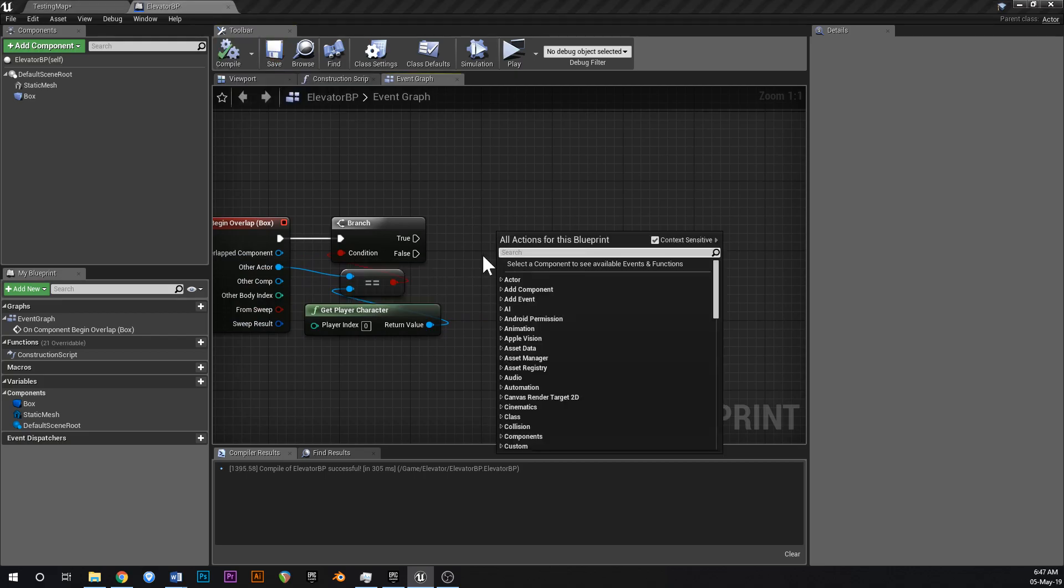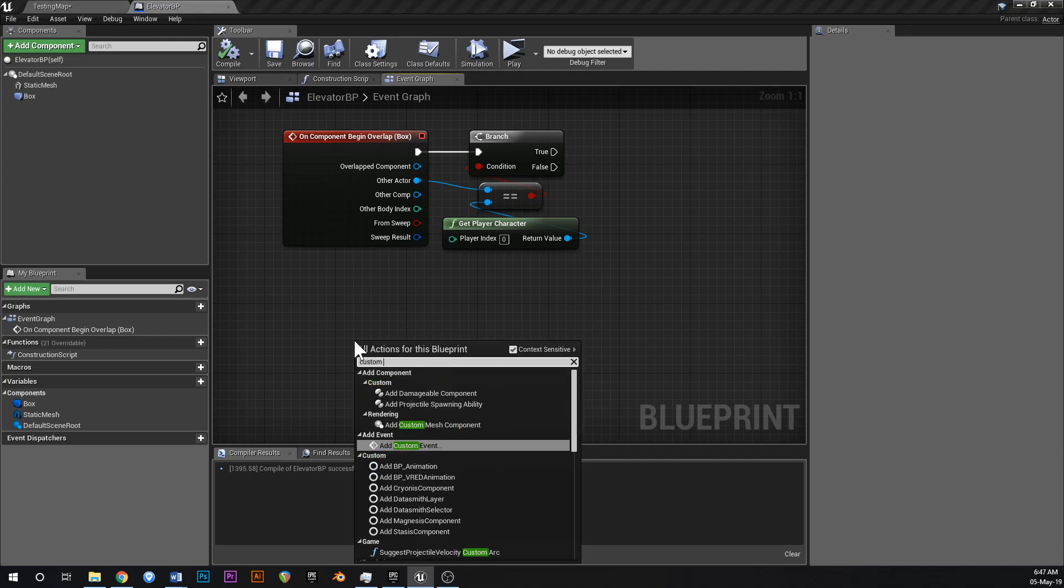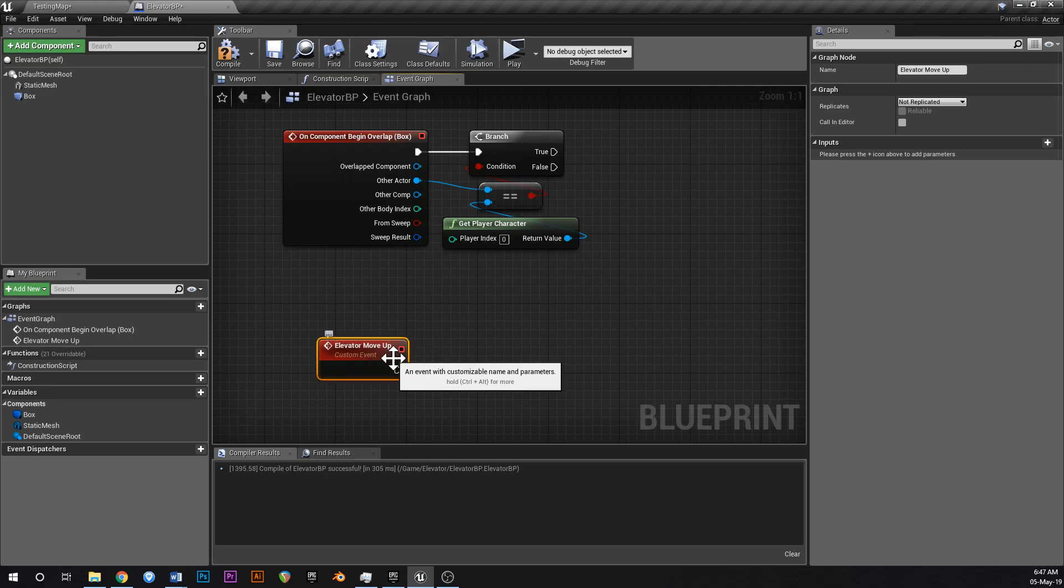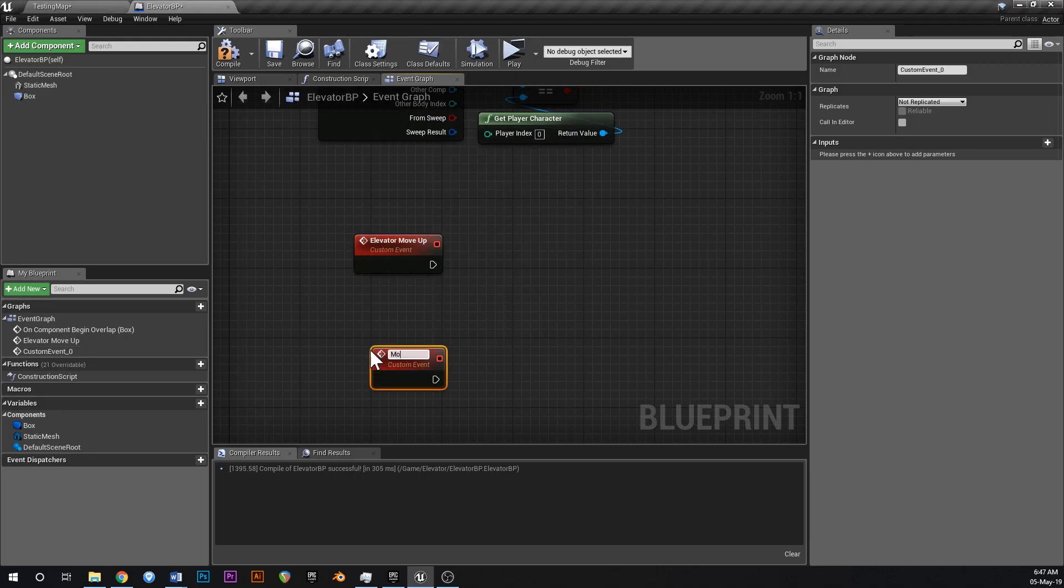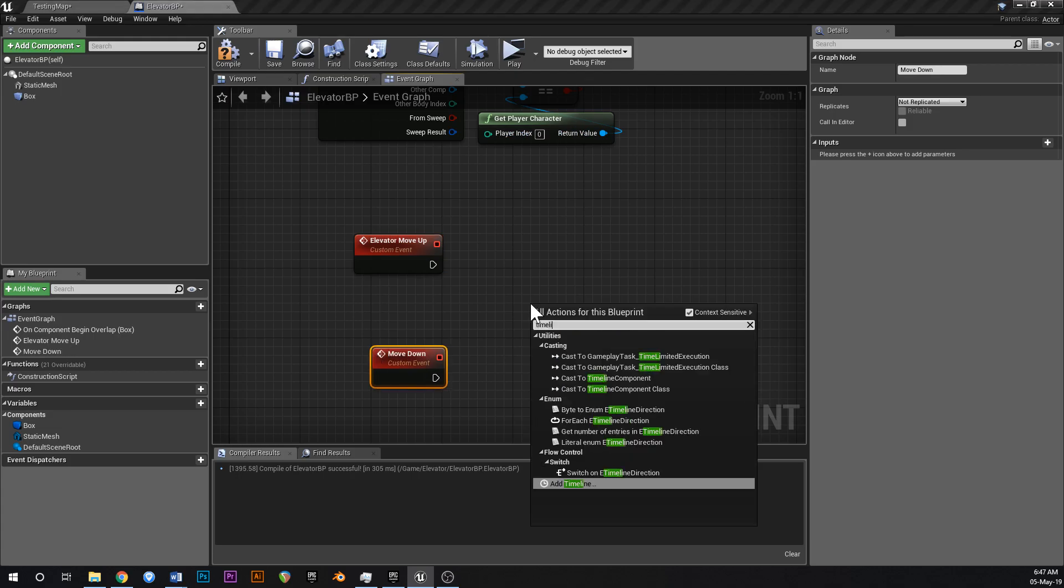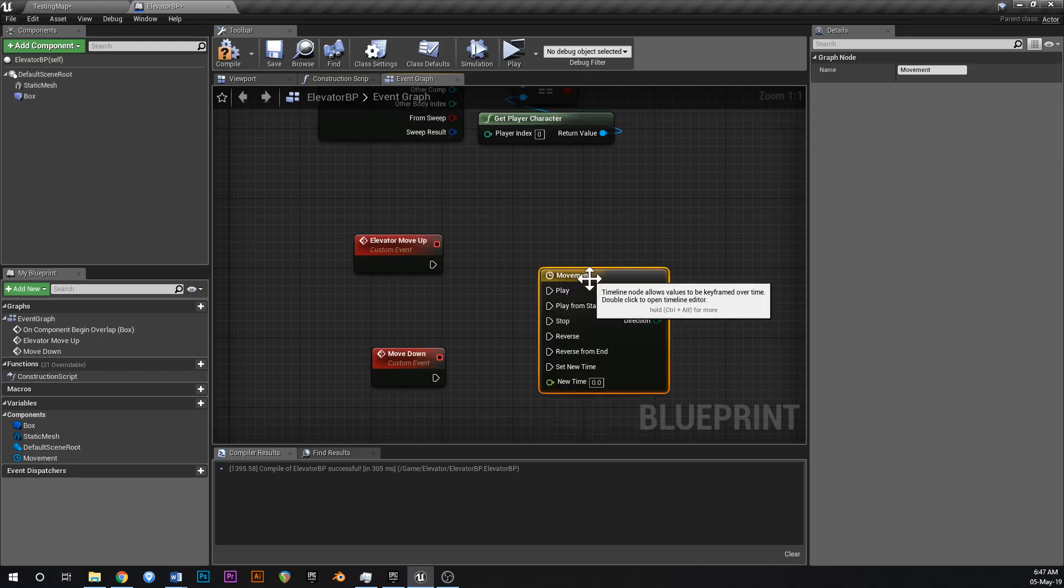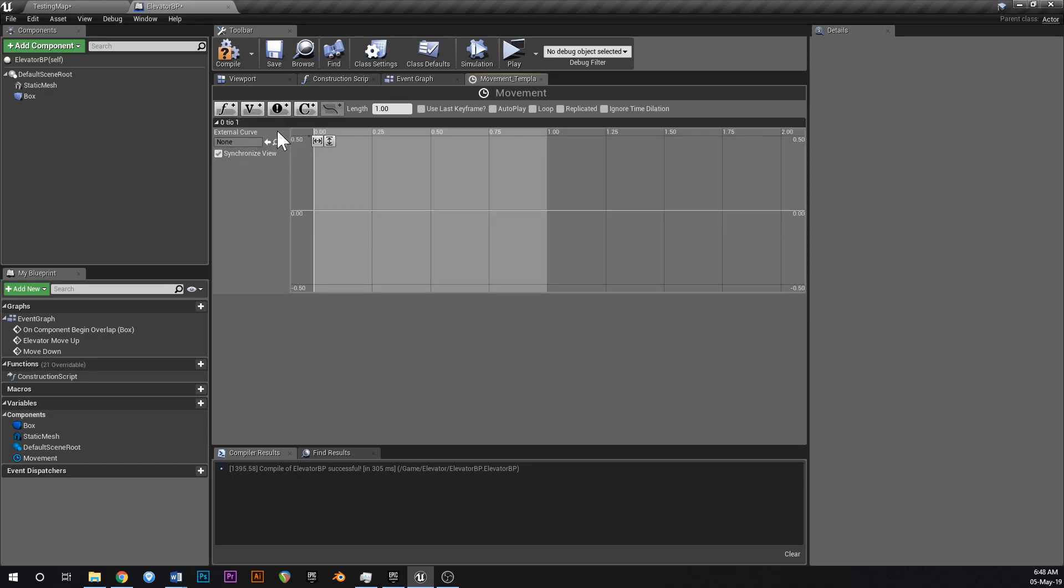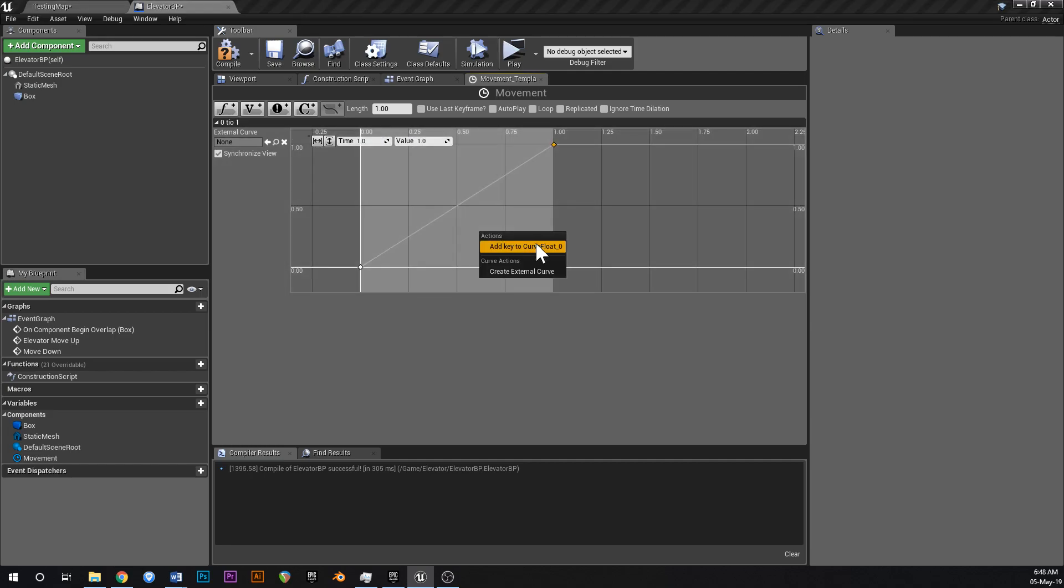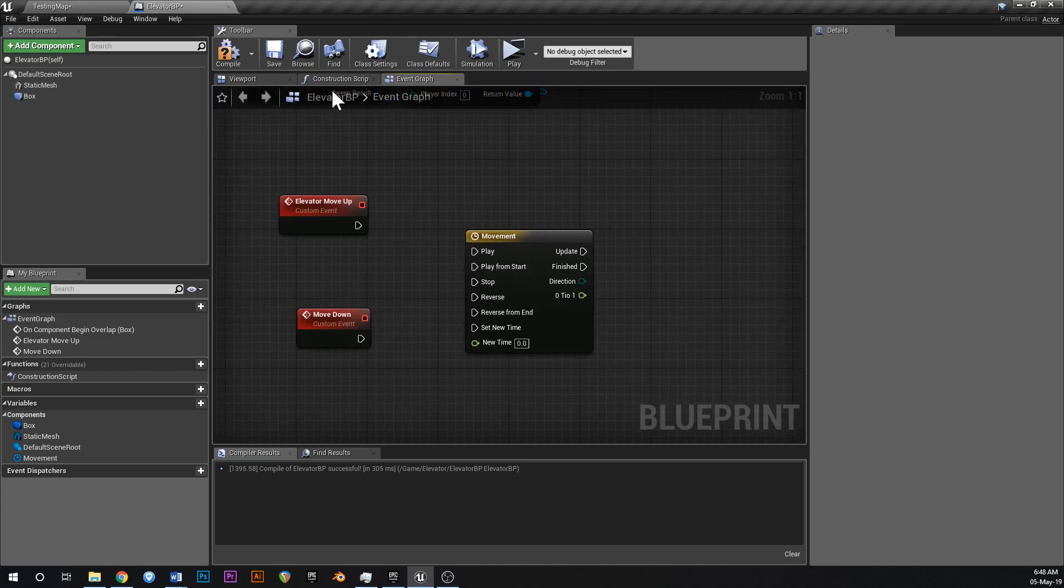We're going to have two events. So we'll have custom event down here which will be elevator move up. Or we could have just called that move up. And another one, custom event which will be moved down. Like that. So next to that right click and add a new timeline. And just call this movement like that. And this is going to have a length of one. It's going to be a float track. The float track is going to be called zero to one. You're going to right click add a key frame at zero and zero. And you're going to add another key frame at one and one. Just like that. Right click to add key frames. Add key to float like that. Close that down once that's done.